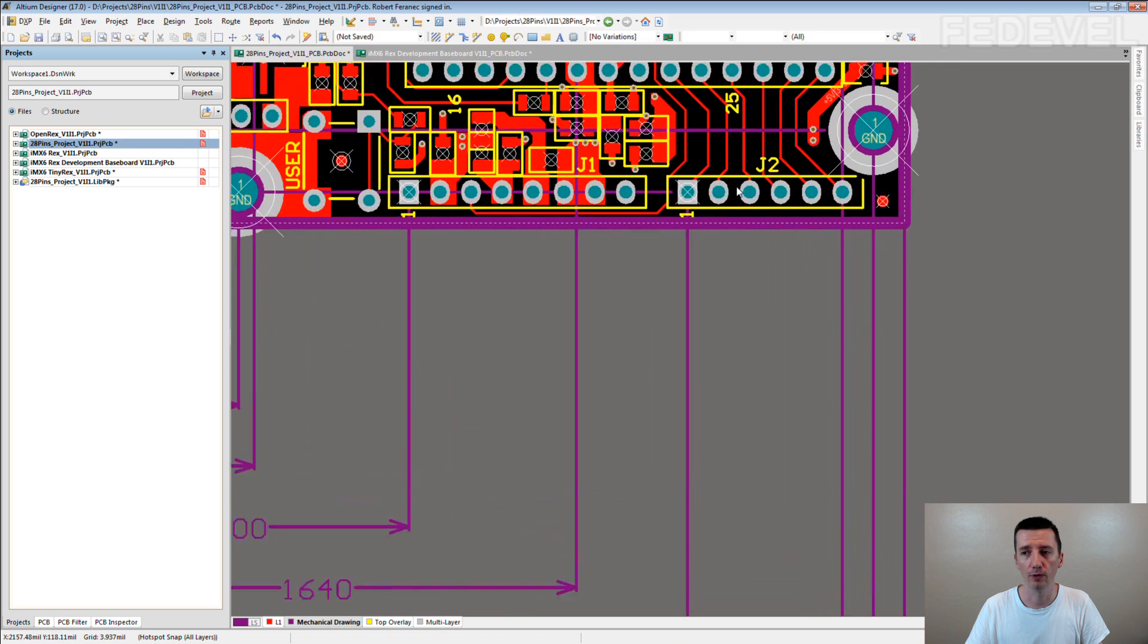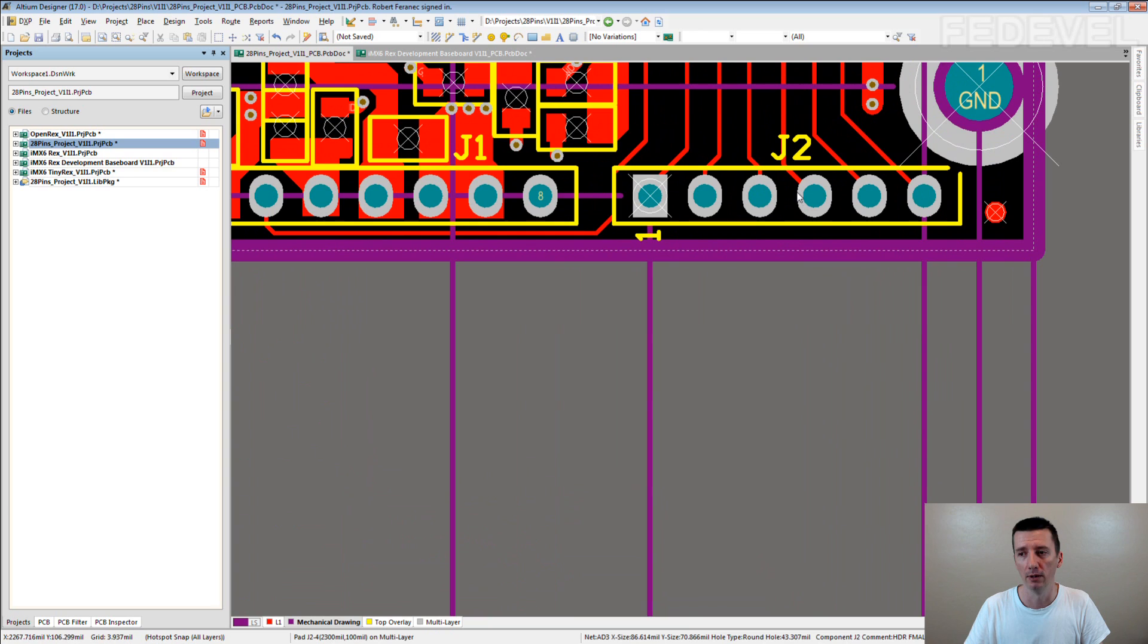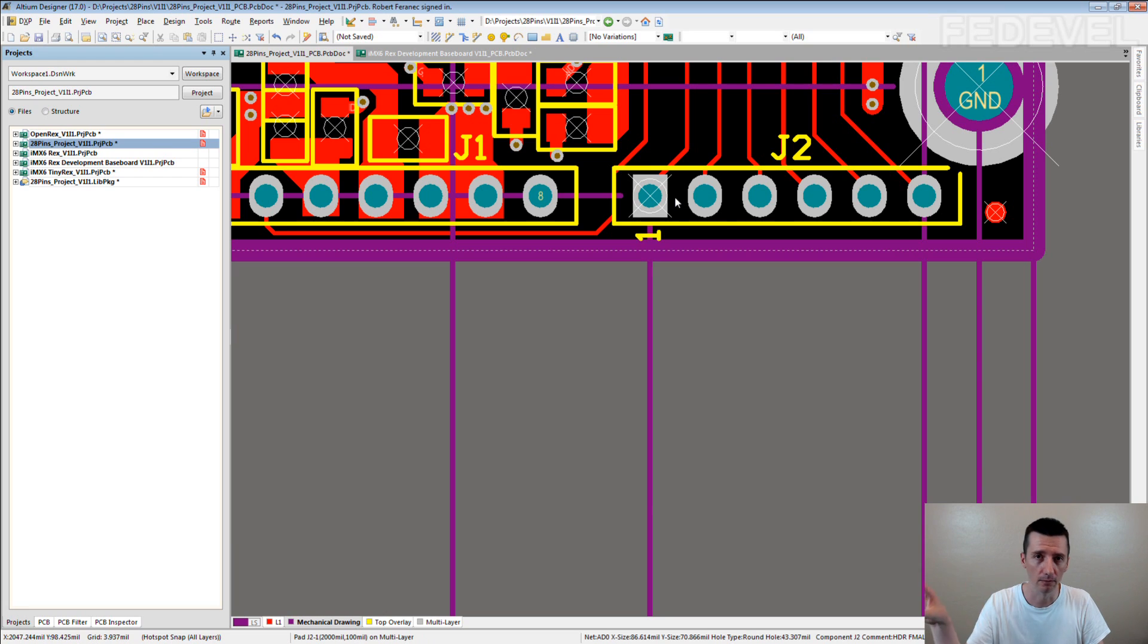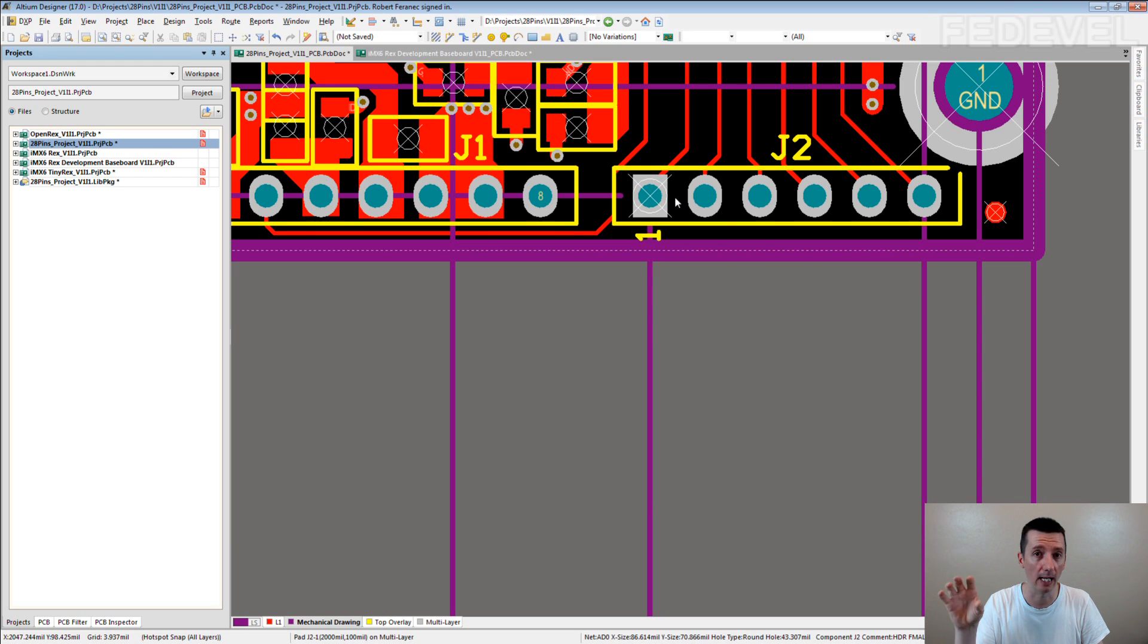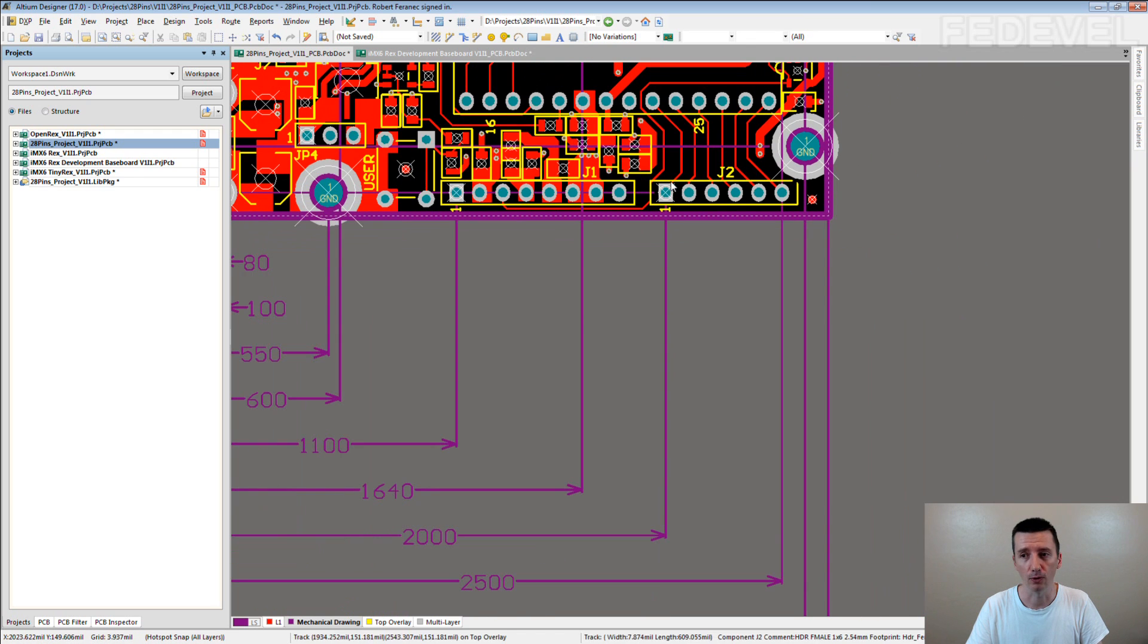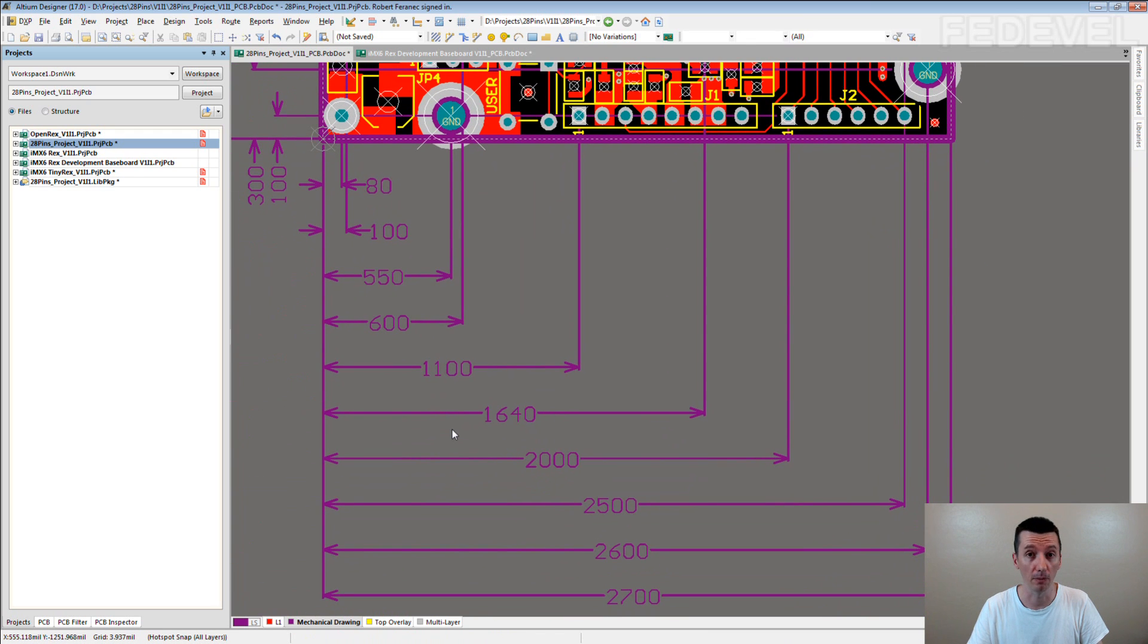When I move the reference point from the center, when I move it into pin 1 location, now I can quite nicely place the connectors in nice coordinates and then use the information here. It looks nicer and it can be measured much more easily.